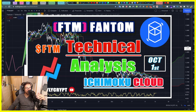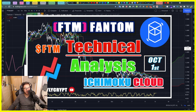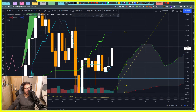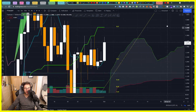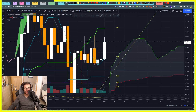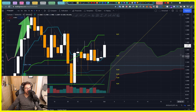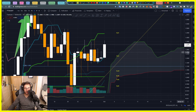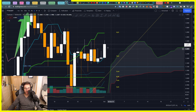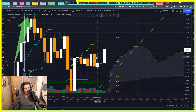Hey guys, Phantom token FTM technical analysis in only three minutes using Ichimoku Cloud. Why Ichimoku? Because it can tell us what will happen in the future without using any crystal ball or any nonsense like that.